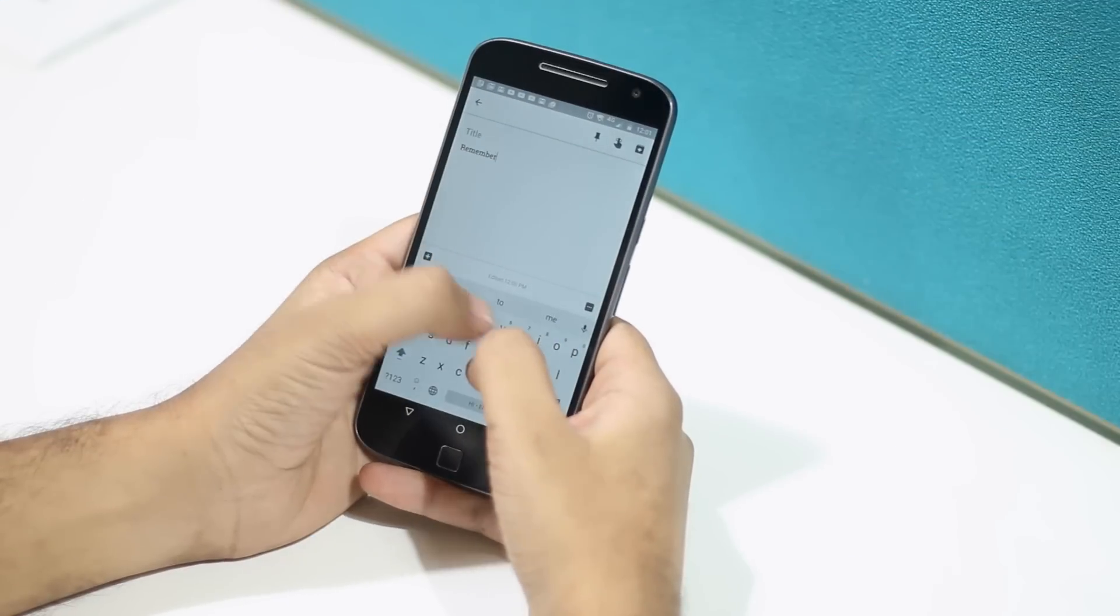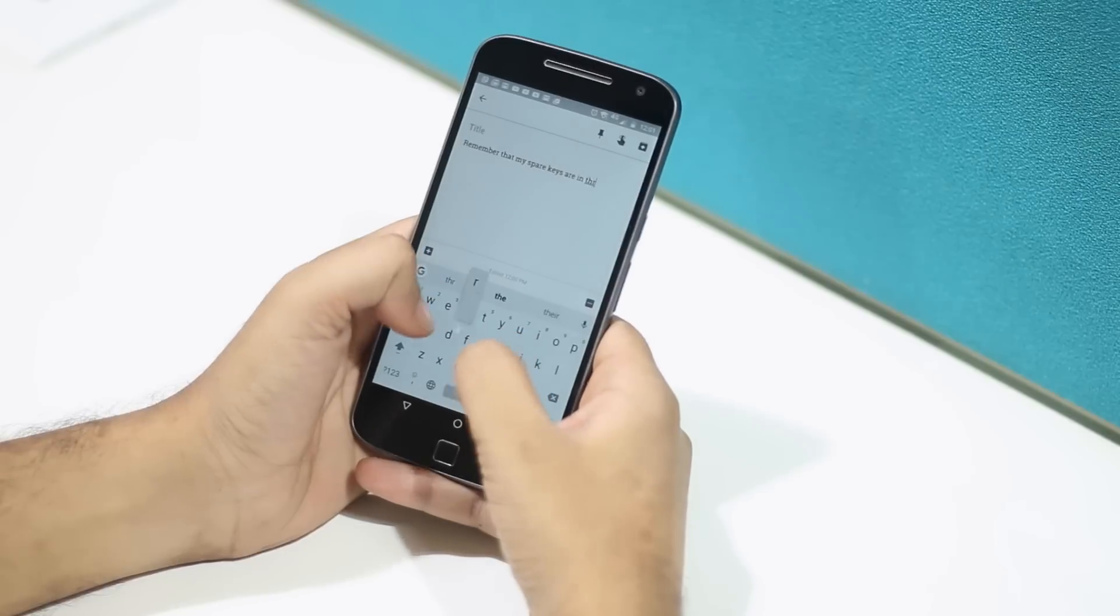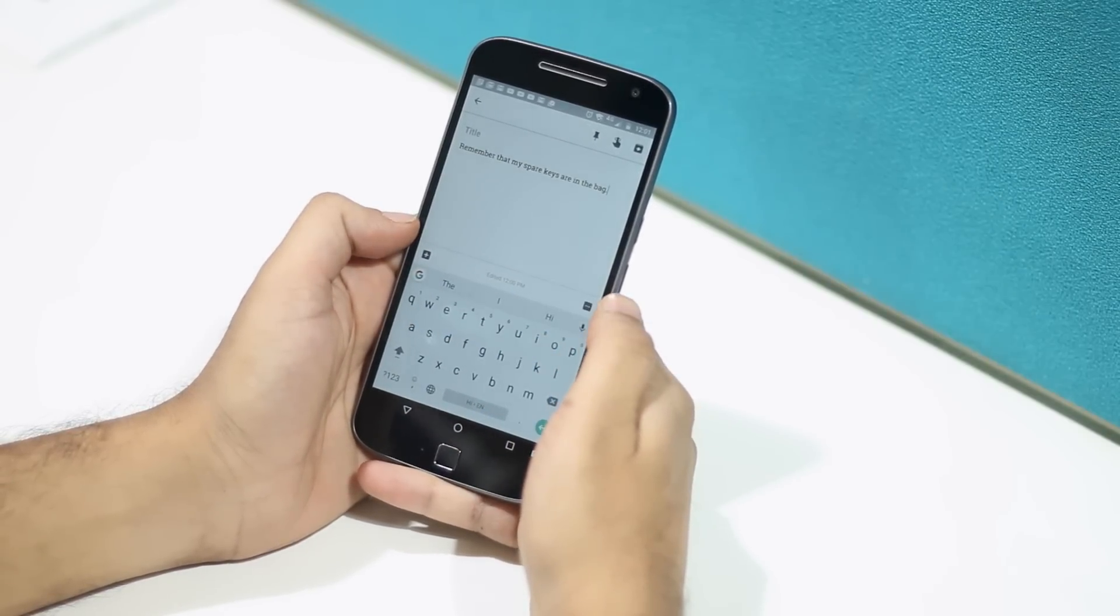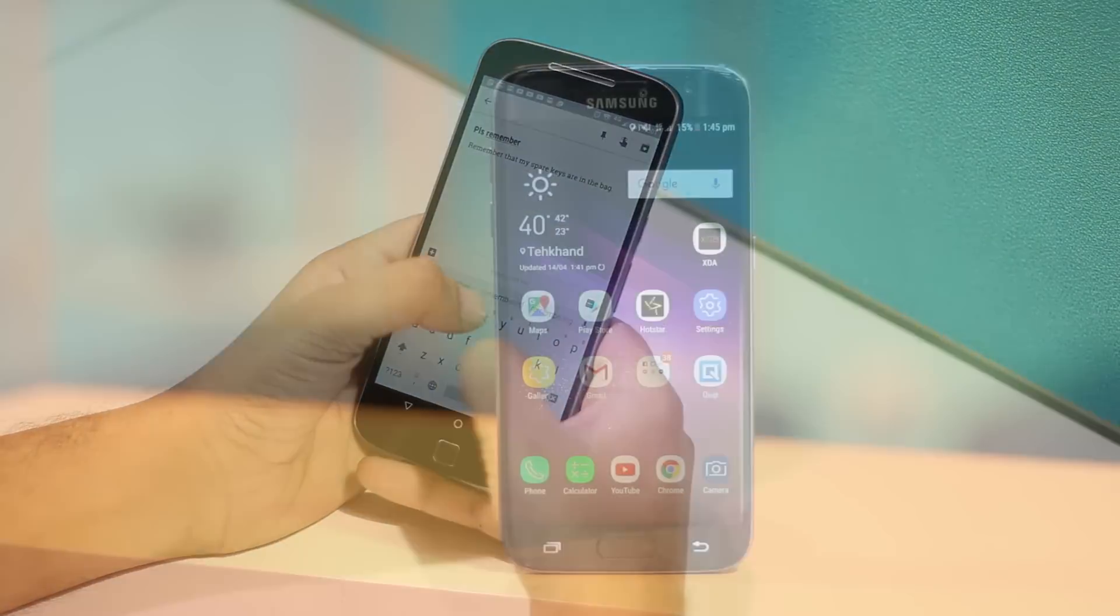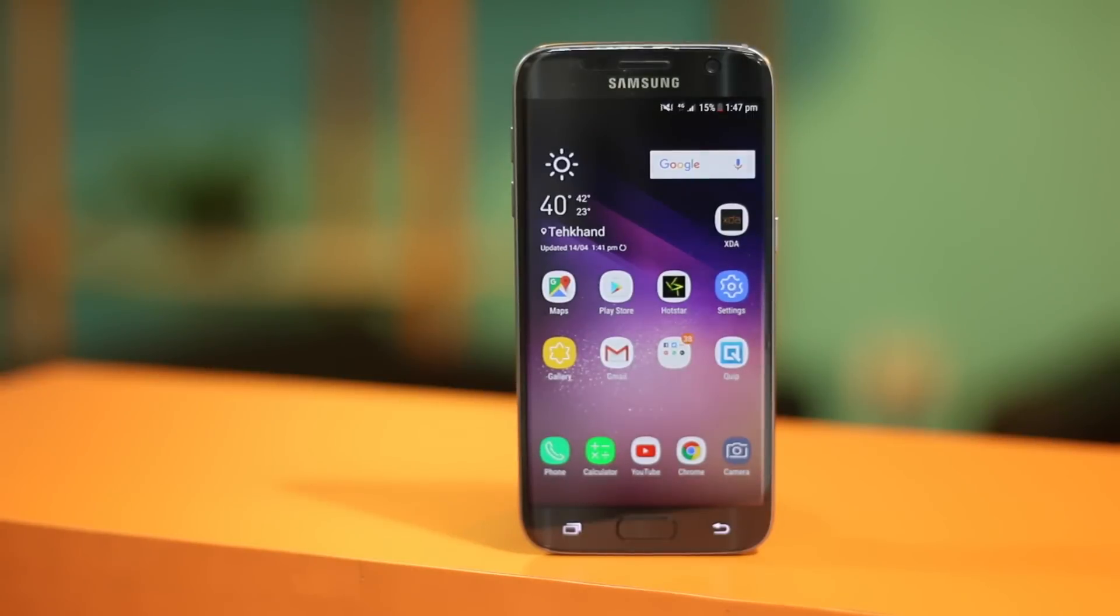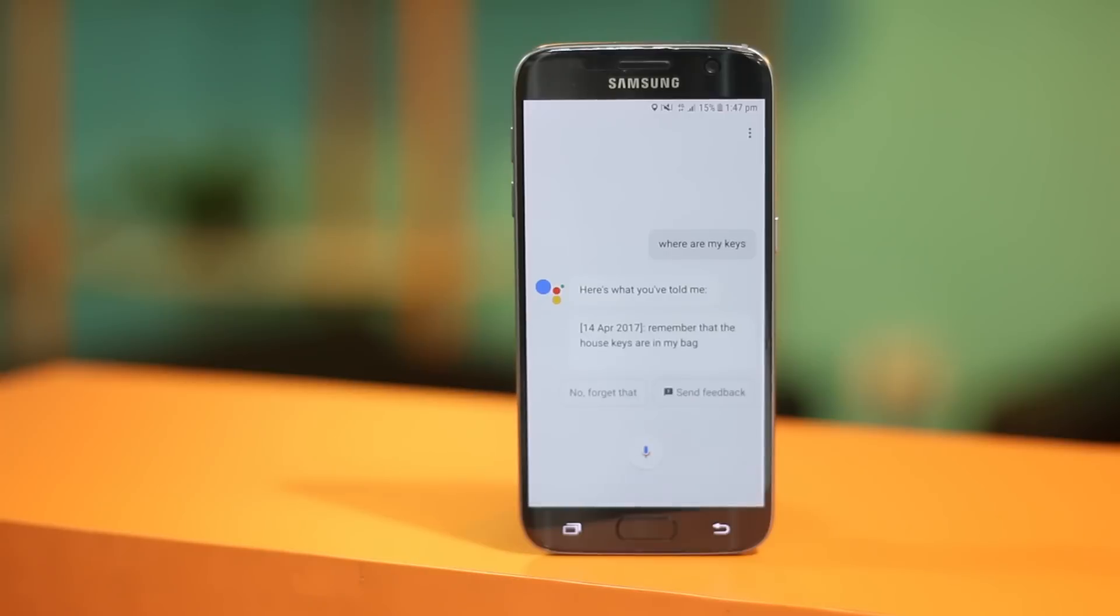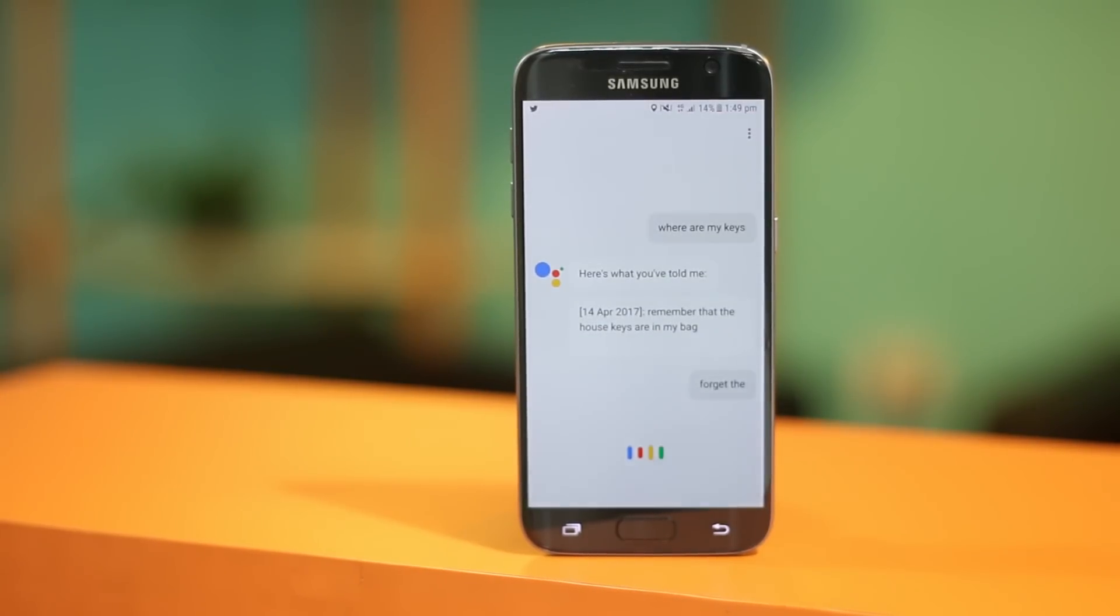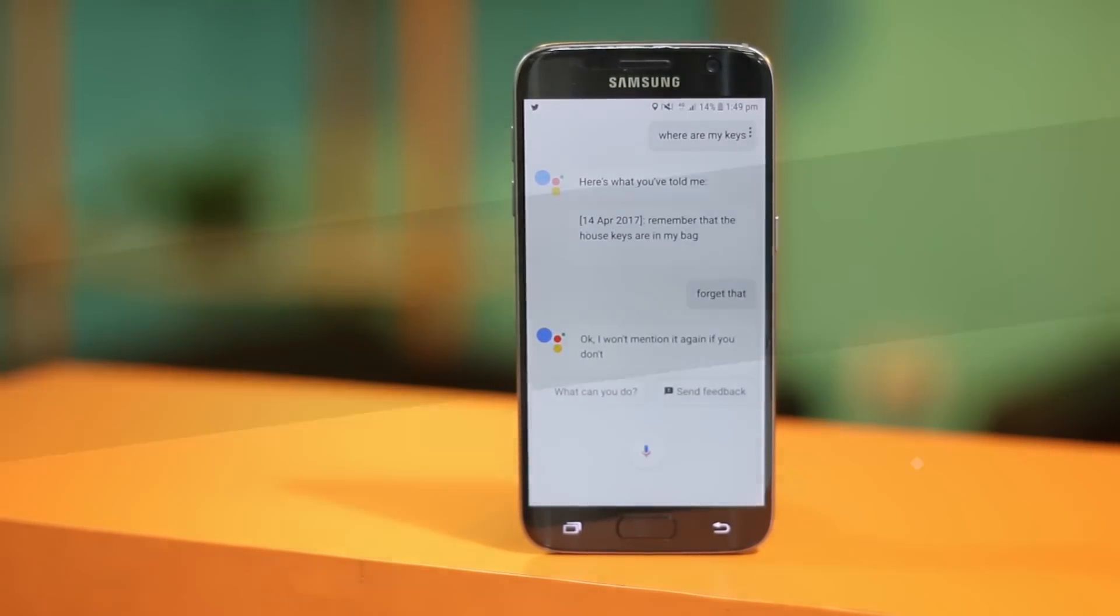I often forget things and mostly the important ones and I'm sure I'm not the only one facing this. Though you can always note it down somewhere and then forget where you noted it or you could use the Google assistant. Well, Google assistant can save you from this dominoes of forgetting things. You can just trigger Google assistant and say, remember that the house keys are in my bag. You can then ask Google where are my keys and the assistant will bring you the info. If you want the assistant to forget, you can just say forget that. Sadly, Siri does not support this feature.